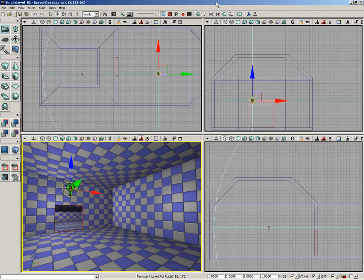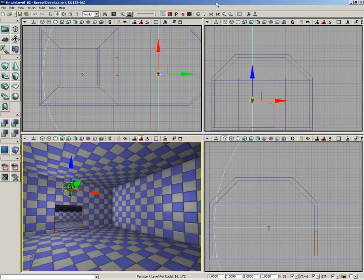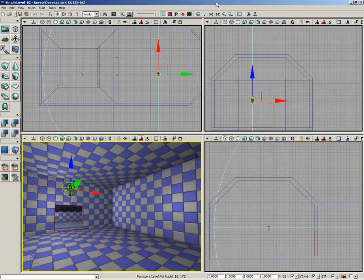All right, so we have our BSP in place. Our next step is to put materials along these surfaces. We're going to start with the floor, putting materials onto our surfaces using the content browser.